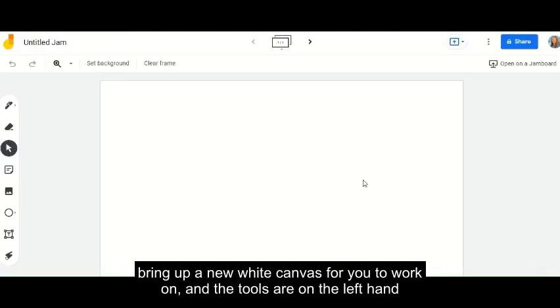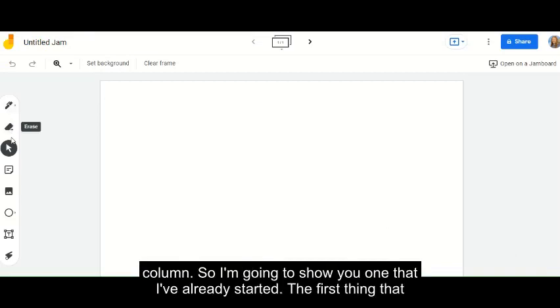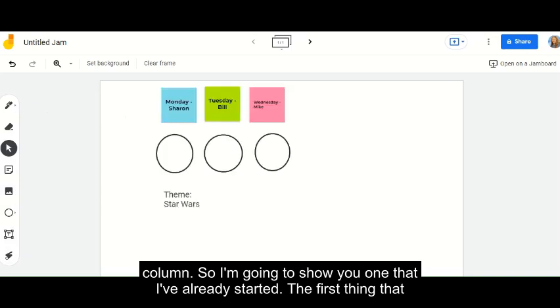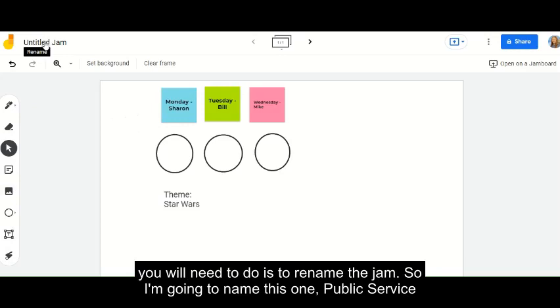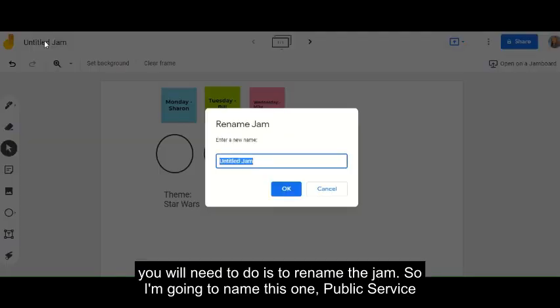This will bring up a new white canvas for you to work on and the tools are on the left-hand column. So I'm going to show you one that I've already started. The first thing that you will need to do is to rename the Jam.